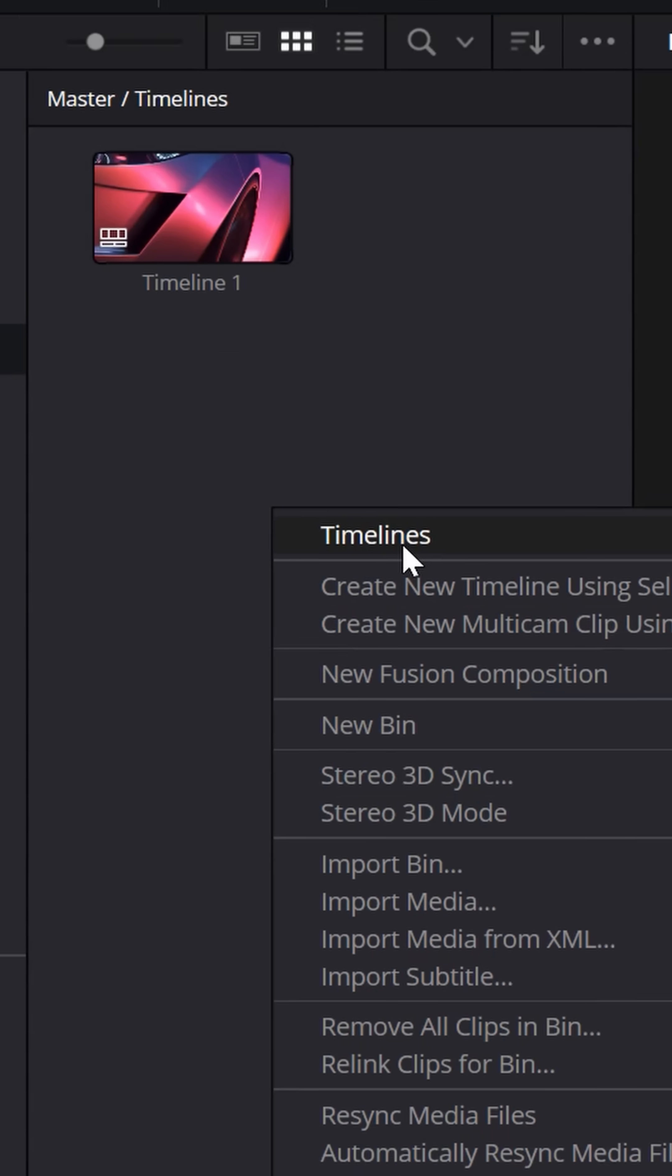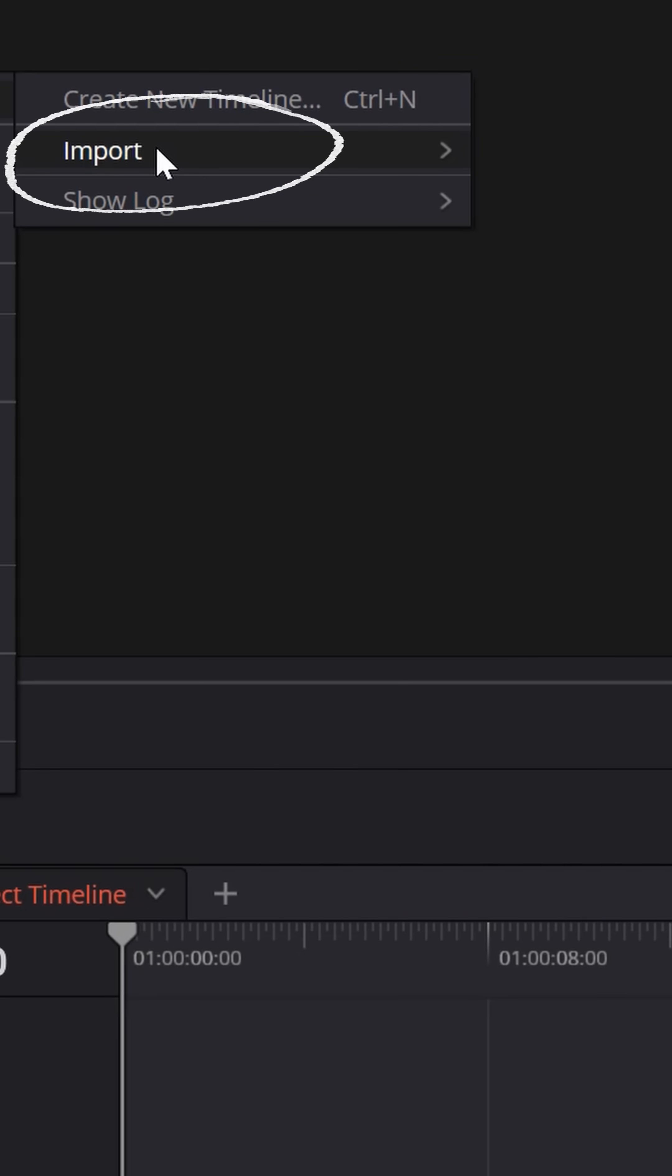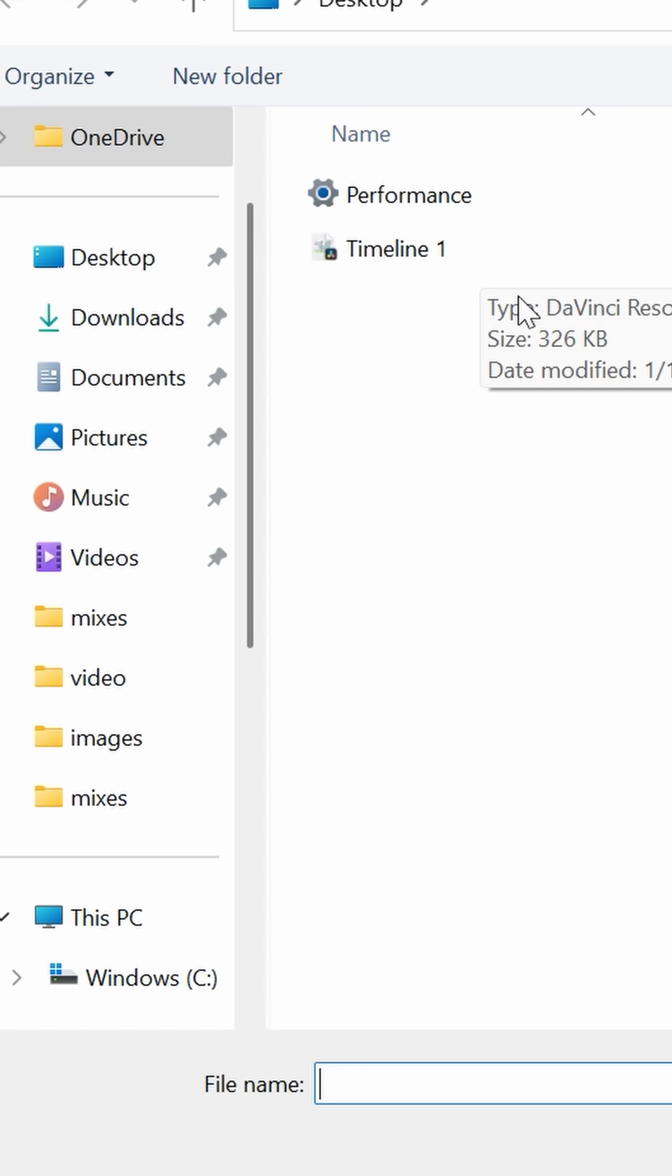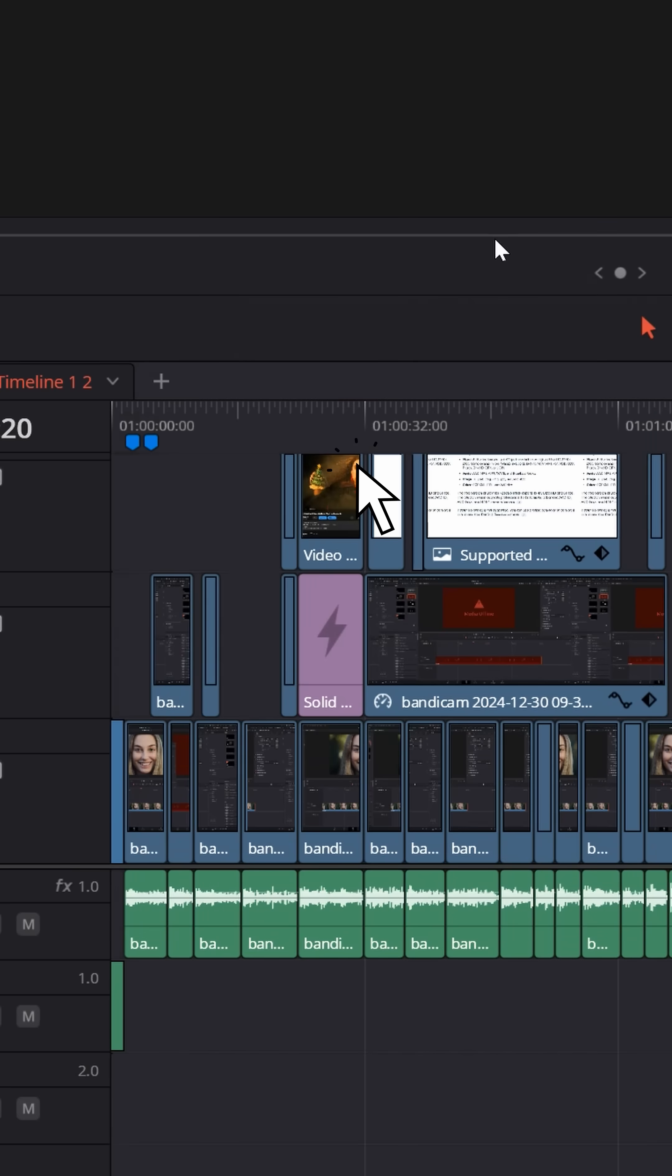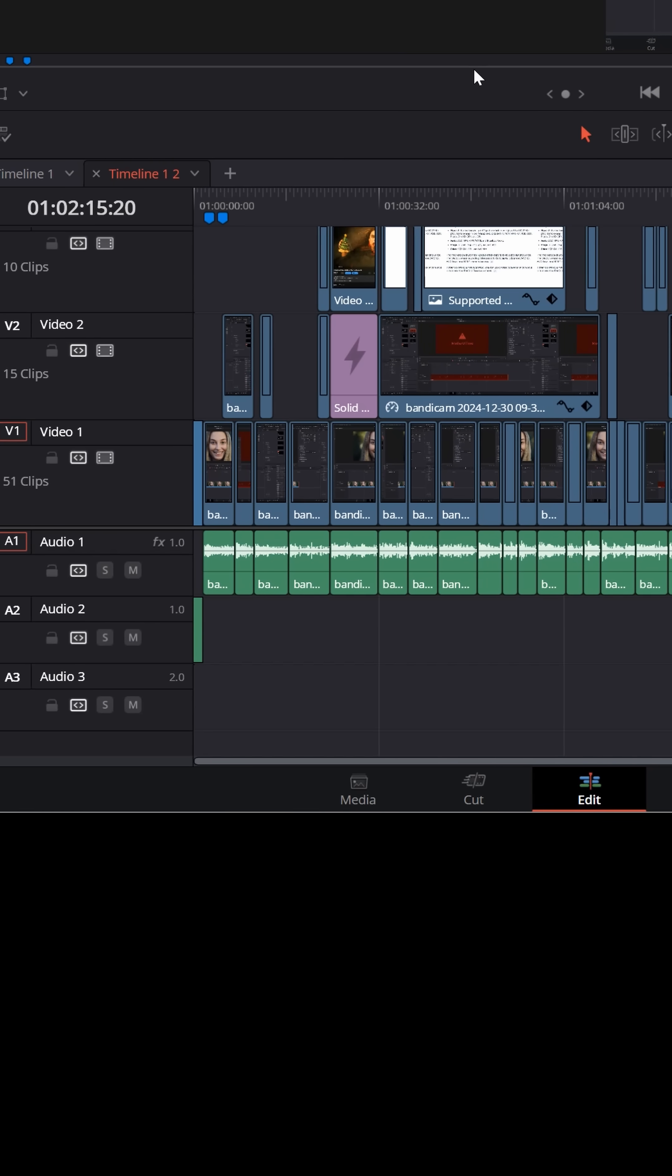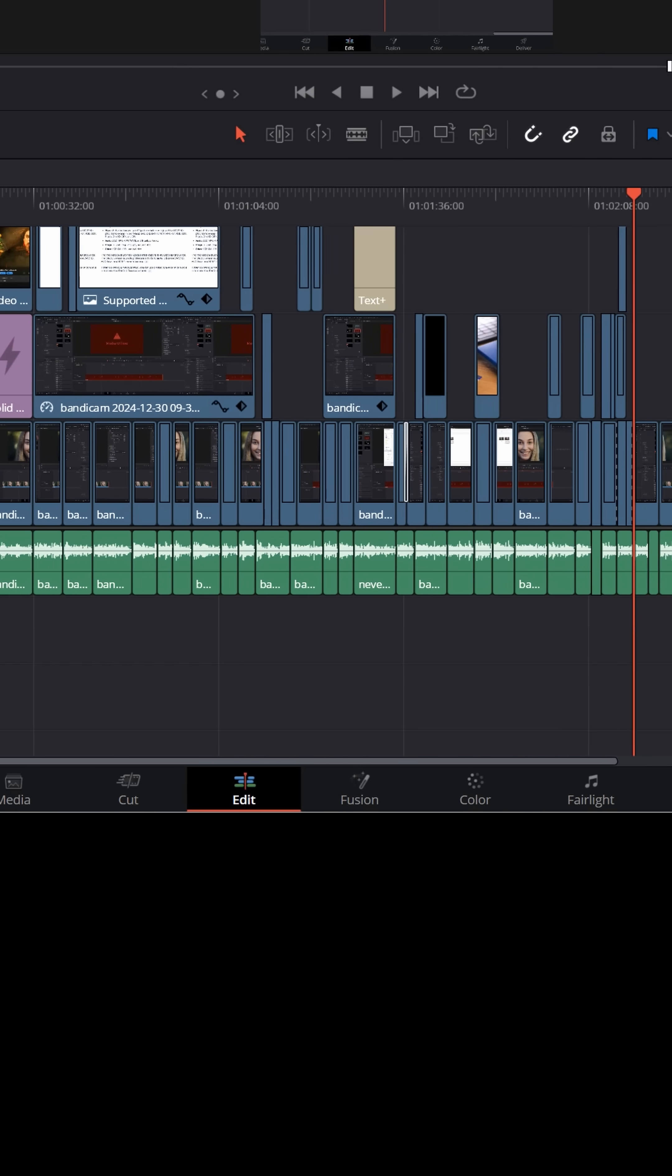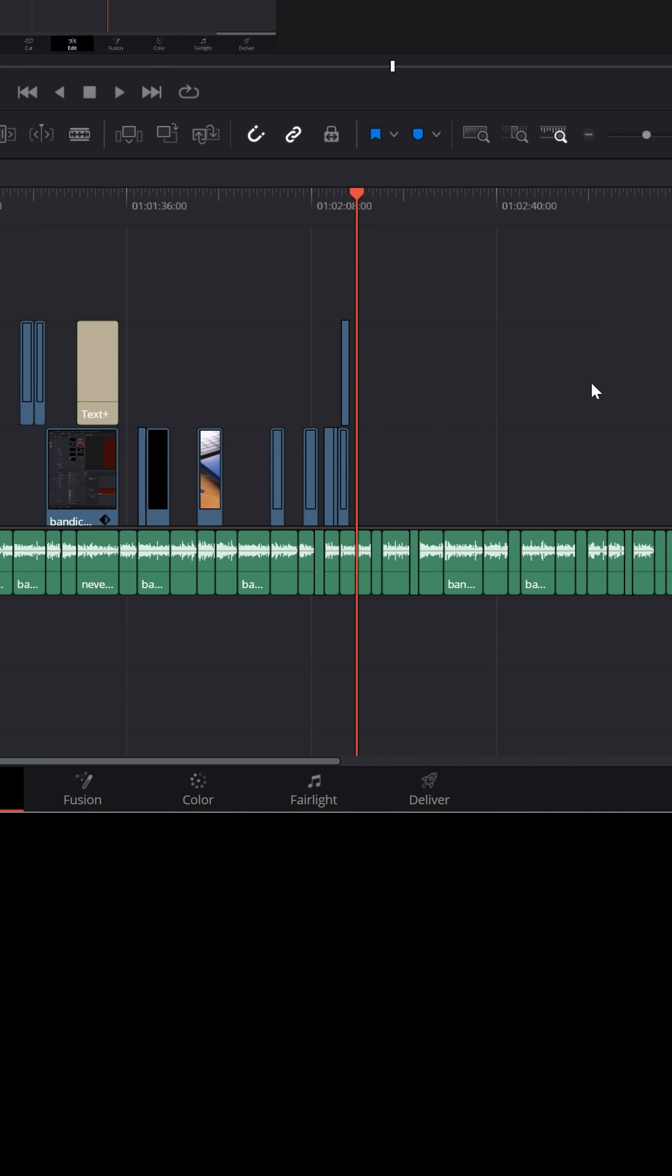Right click up in your media pool, choose timelines again, choose import, select that top option, and just go to wherever you saved the timeline from the other project. Click on it and import and it'll bring that entire timeline and all of the clips from that project associated with that timeline right into your new project.